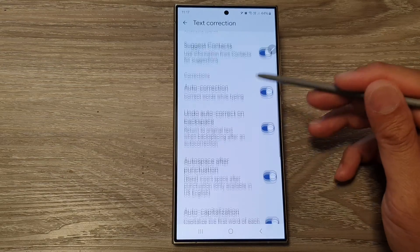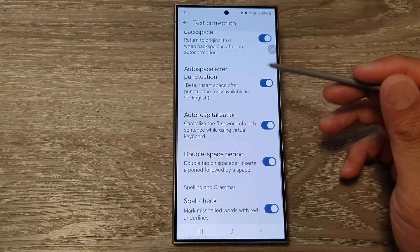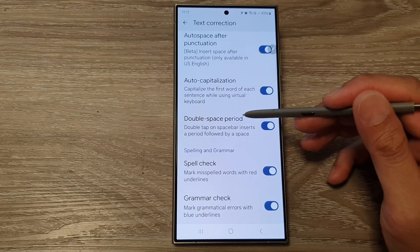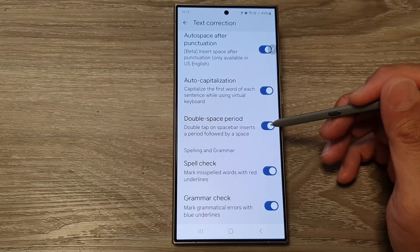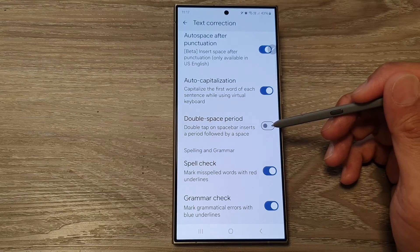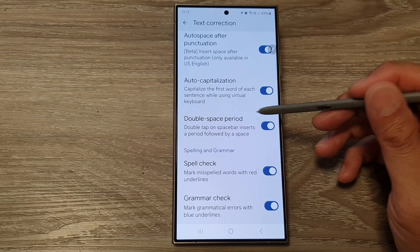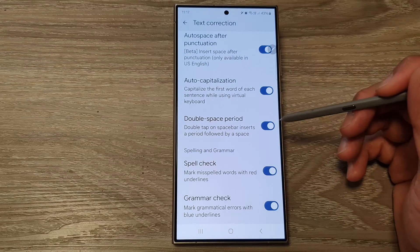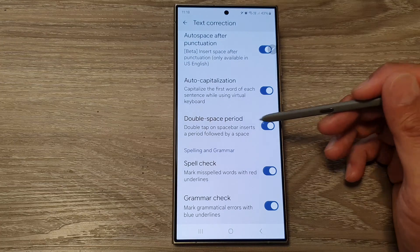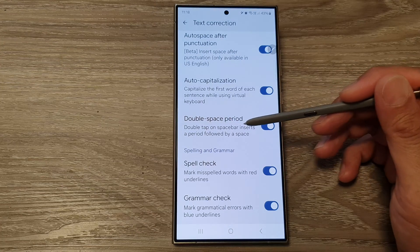Then scroll down and tap on Double Space Period. Tap on the toggle button to switch off or turn on this feature. When this is switched on, you can double tap on the space bar and that will insert a period followed by a space.